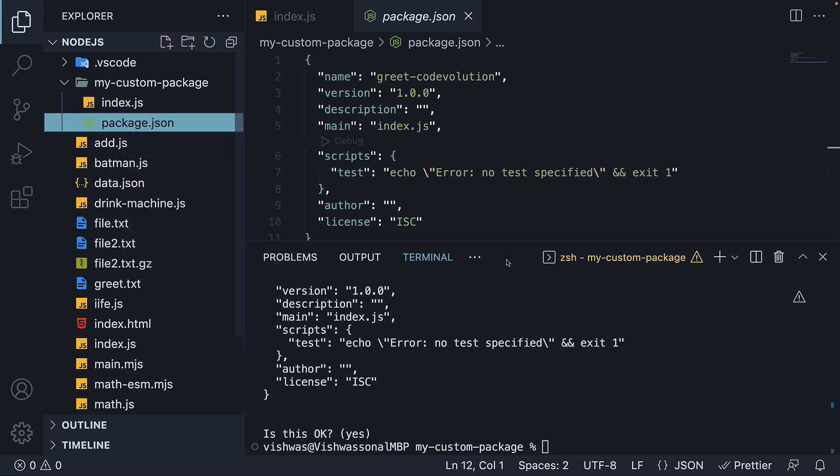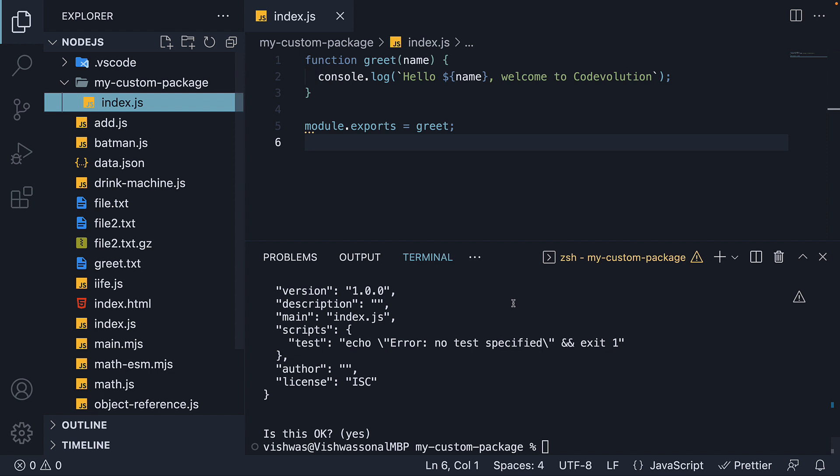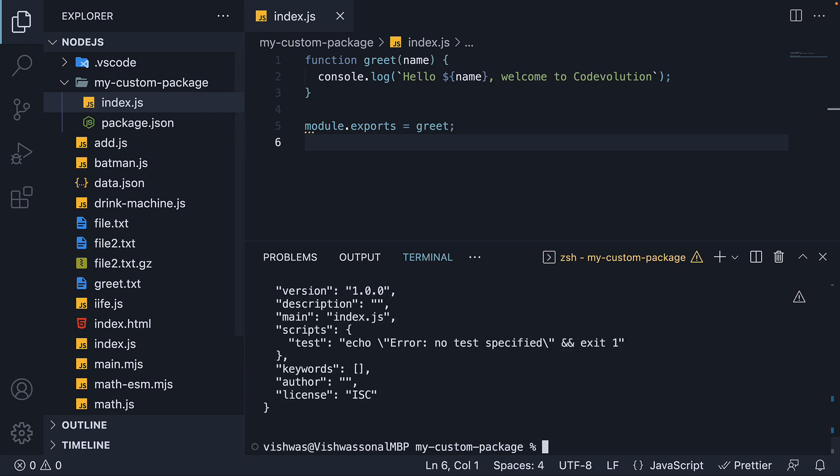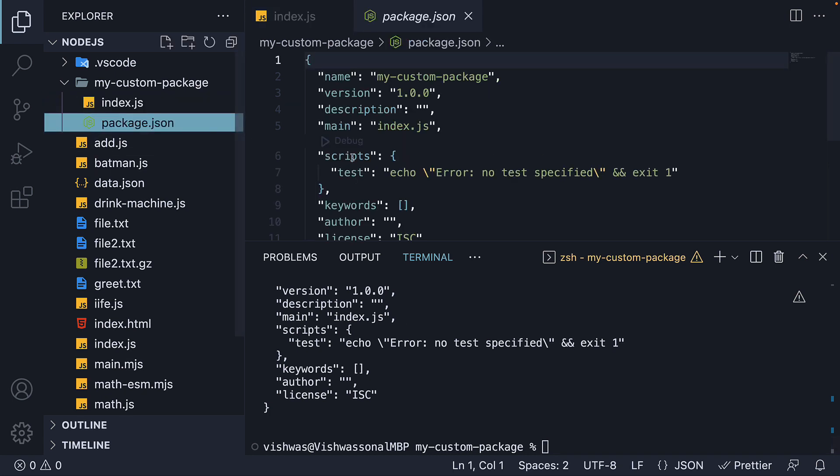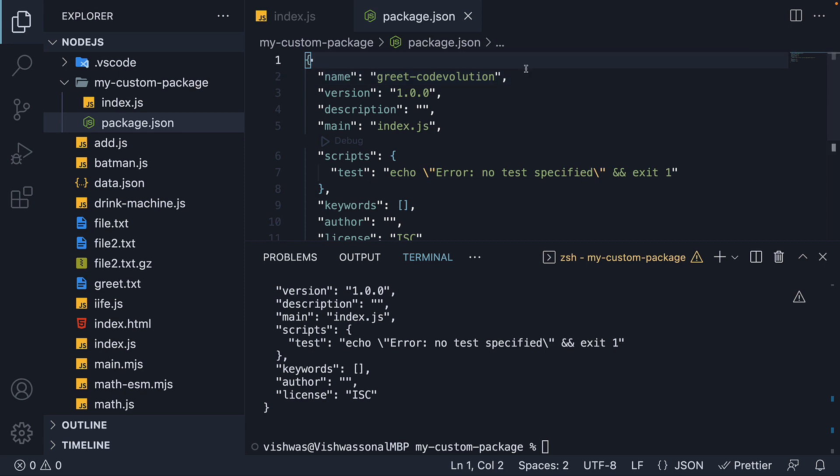Let me delete the package.json file and in the terminal, run the command npm init dash dash yes. This will generate a package.json file with the default values without prompting for any user input. We have our package.json with all the default values and we can simply change any value that we want to. Really simple as you can see.